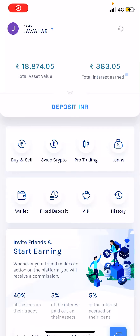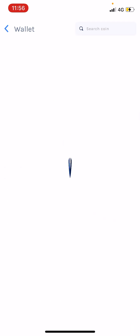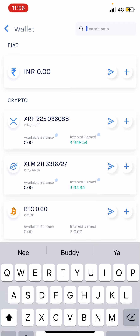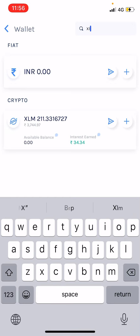In this video, I'm going to show you how to withdraw your XLM, that is Stellar Lumens, from Binance to Wallet Exchange. Go to your Wallet Exchange and click the wallet option. After clicking that wallet option, in the search coin bar type XLM, which is Stellar Lumens.